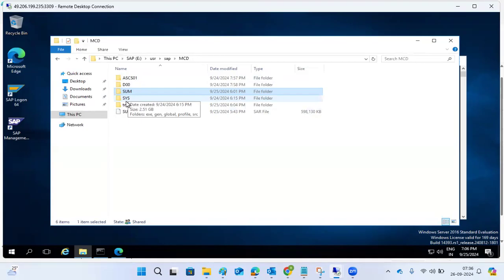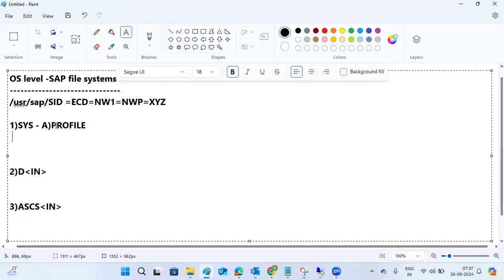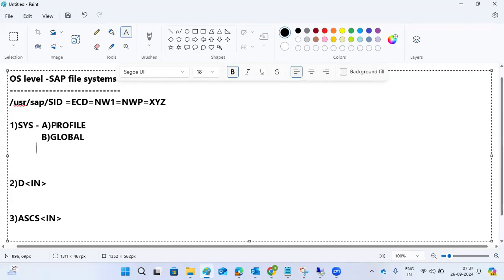SYS stands for system — it is a global folder. Under SYS, there are three more subfolders: the profile directory, the global directory, and the exe (executable) directory.